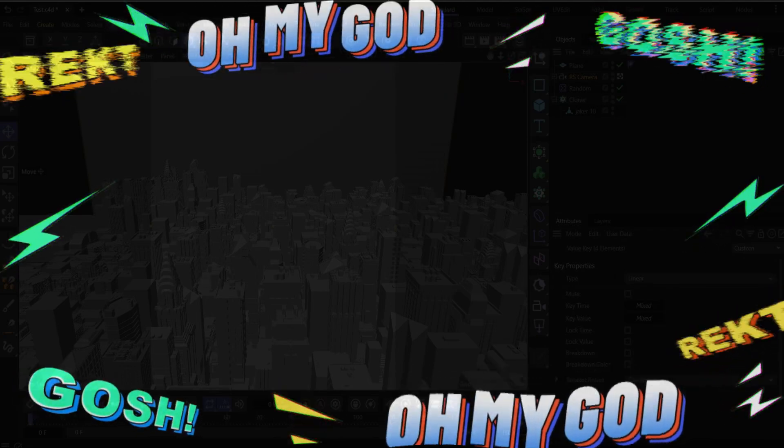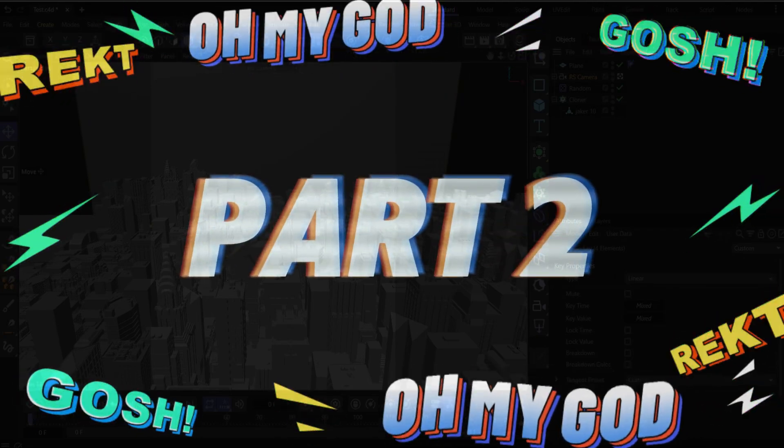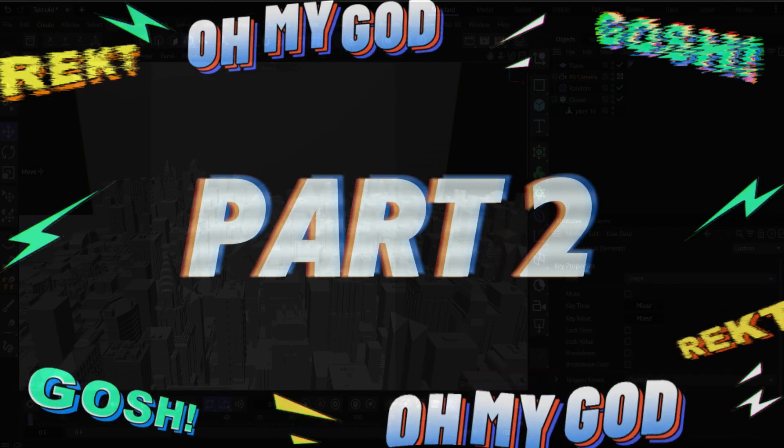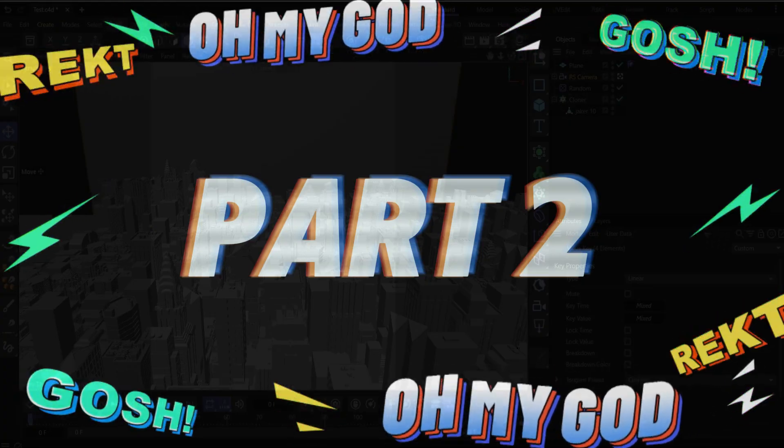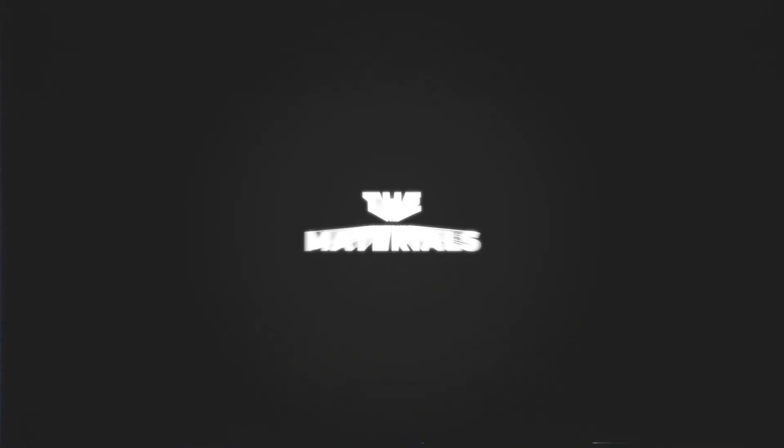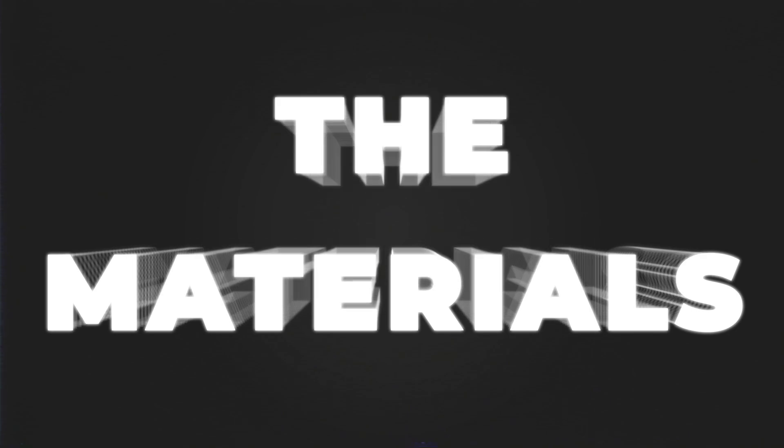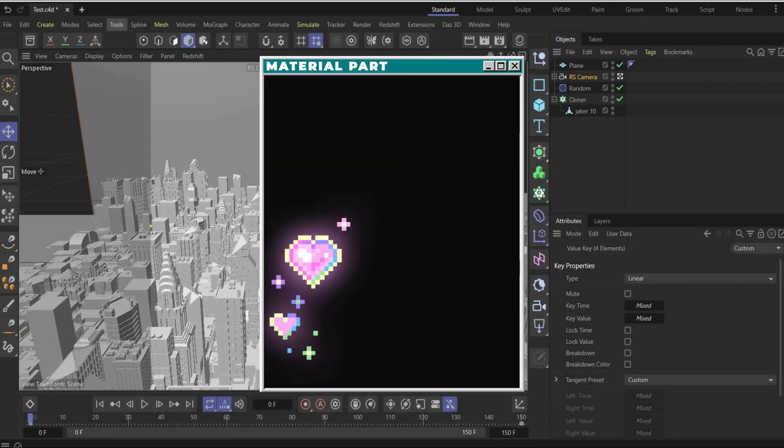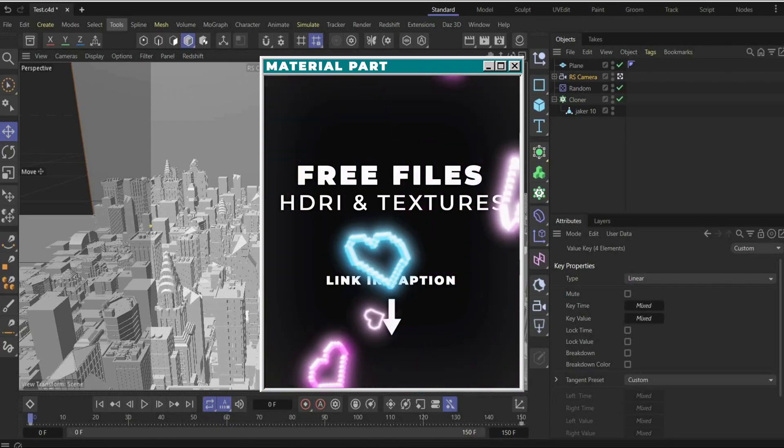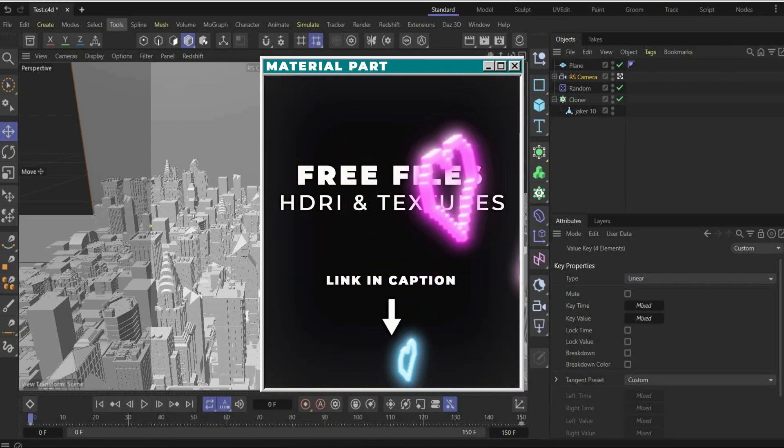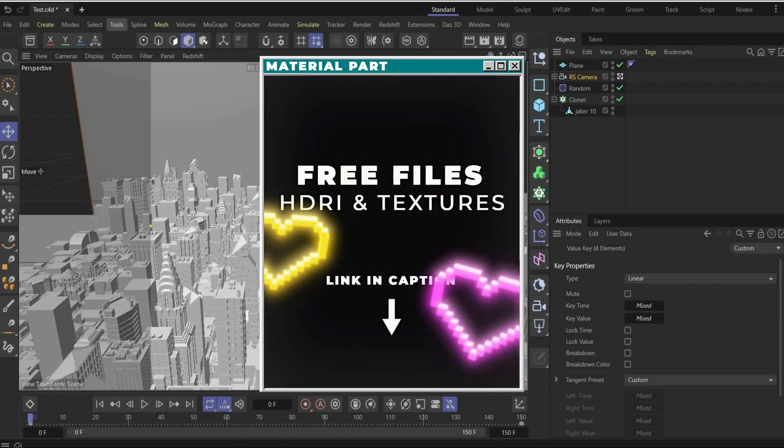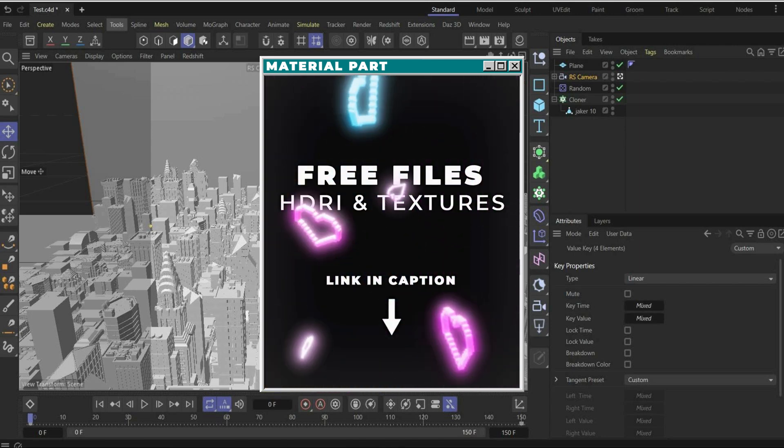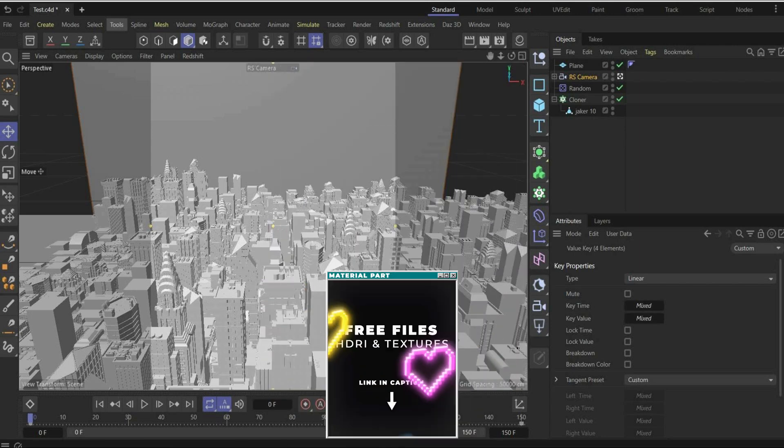Welcome back to part 2. Strong, healthy and full of energy. Let's go. The Materials. Now you can download all HDI maps and textures for the Material part. Download it and let's move on with the tutorial.